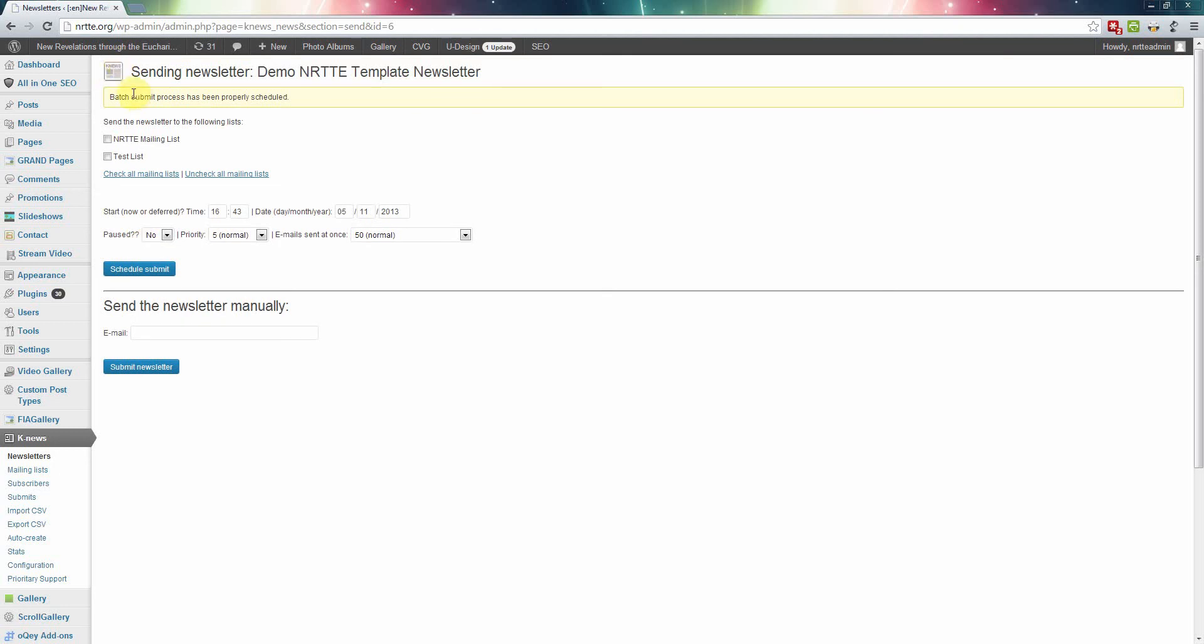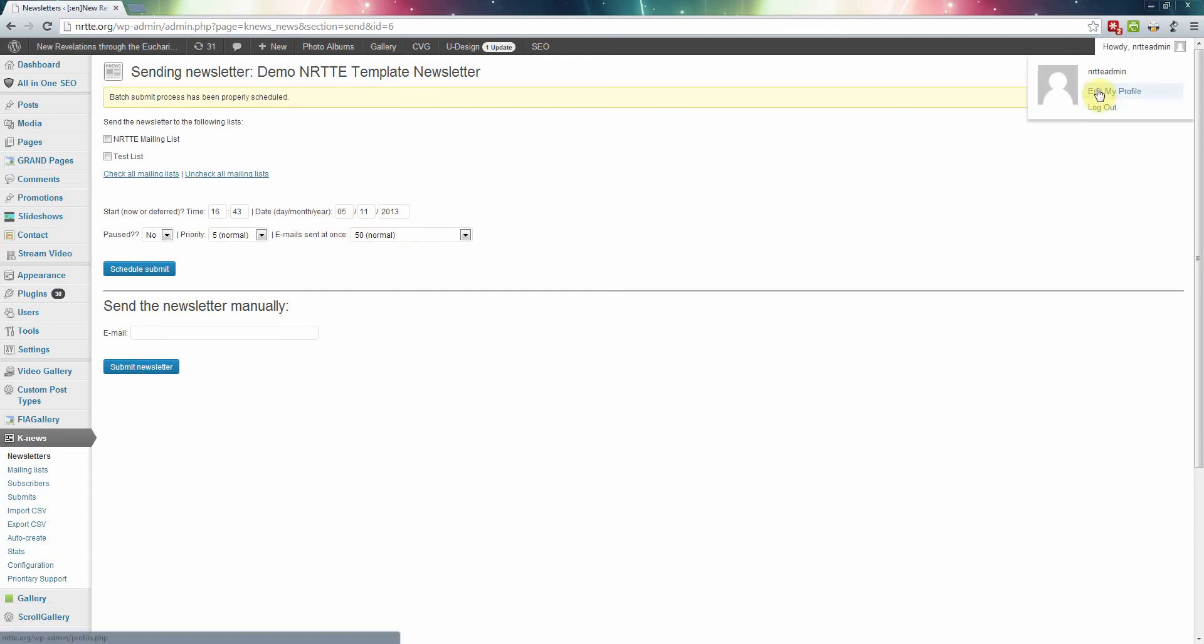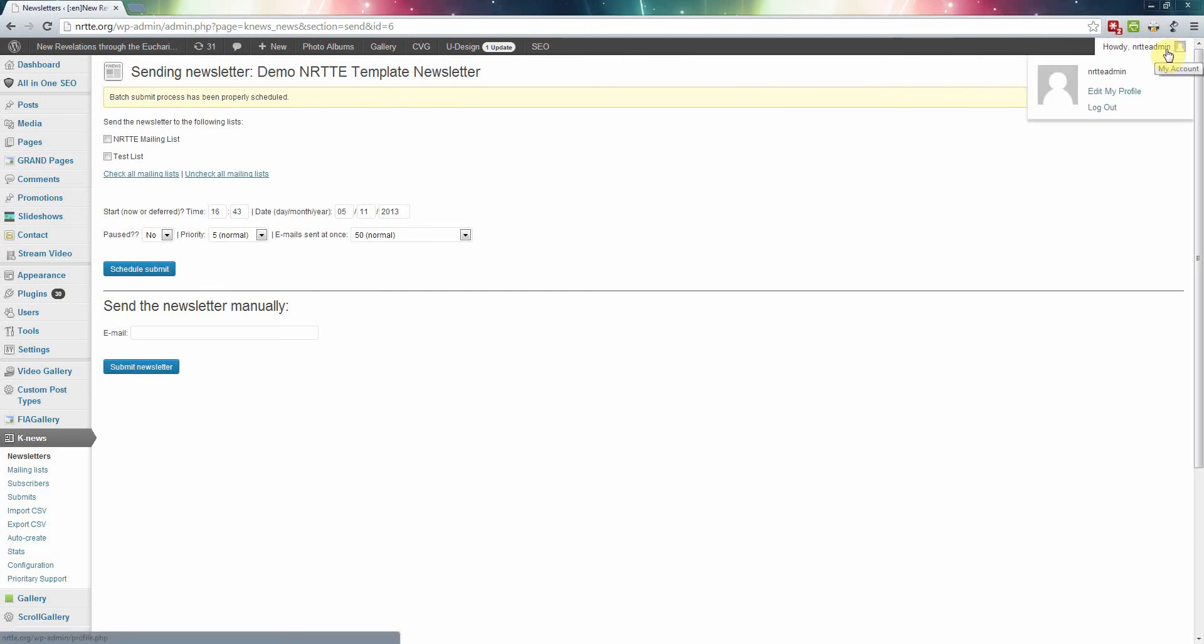It's been processed, so it should send out very shortly. That's pretty much it. Once you're done you can click, highlight over there, over here, and click logout.